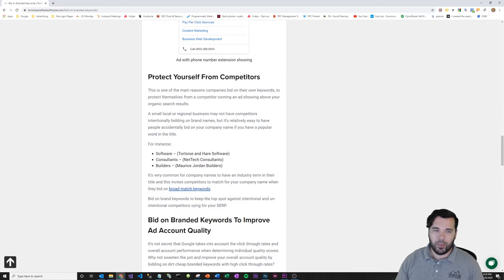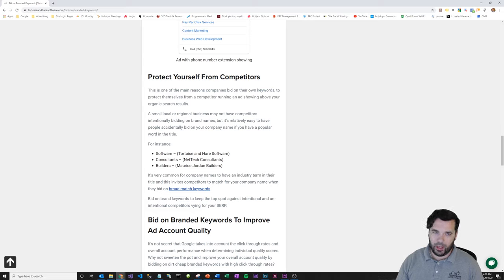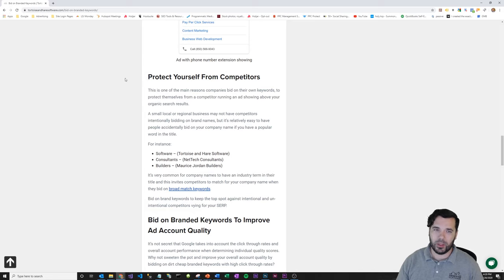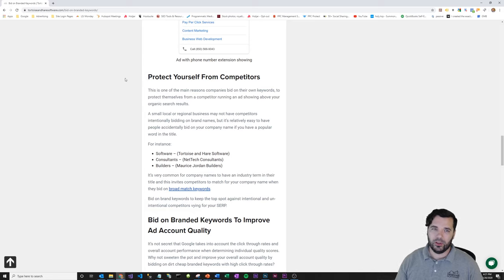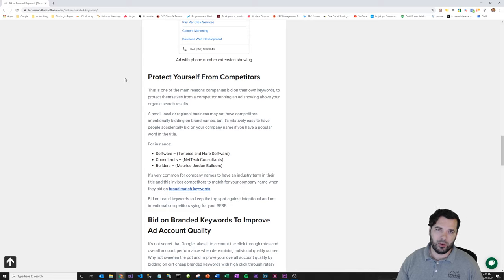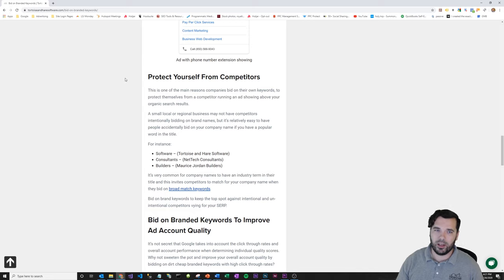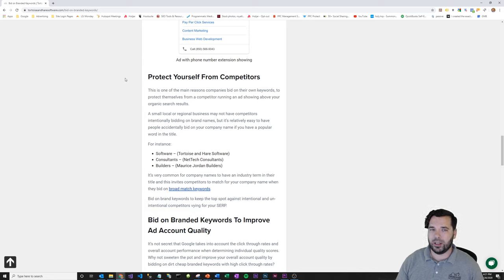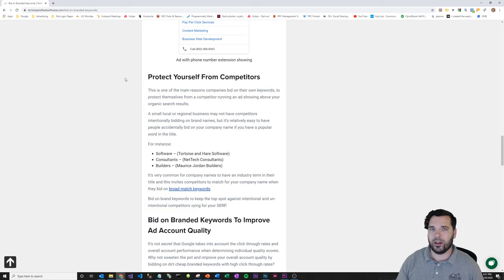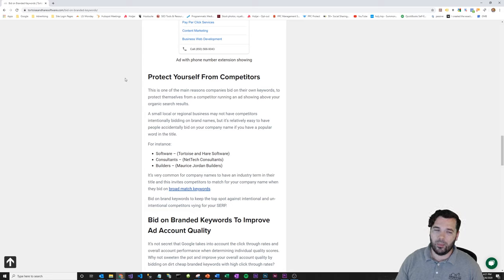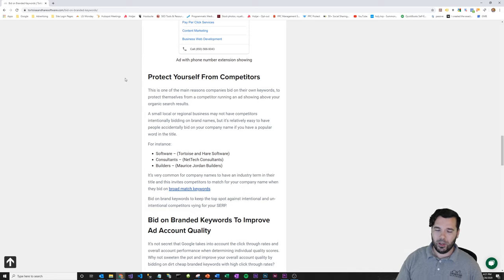I mentioned competitors earlier, but a good way and one of the main reasons to bid on branded keywords if you're a medium-sized business is just to protect yourself from competitors. So if you're in an oligopoly sort of situation where you have two or three main competitors that are all offering a similar product and fighting for market share, then those sort of situations tend to definitely draw in competitors bidding on your brand name.